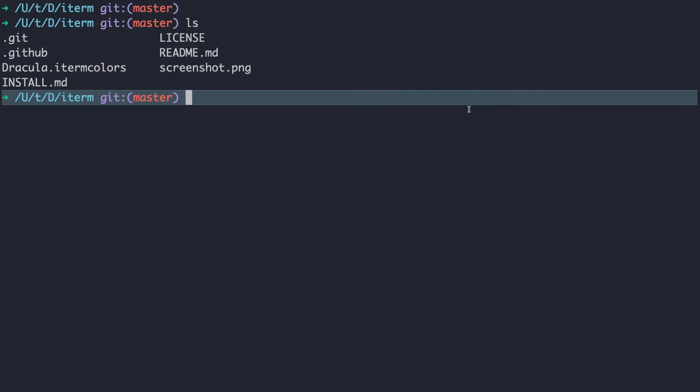I hope you learned how to change themes on iTerm2. Let me know what you think of the Dracula theme. I personally really like it.